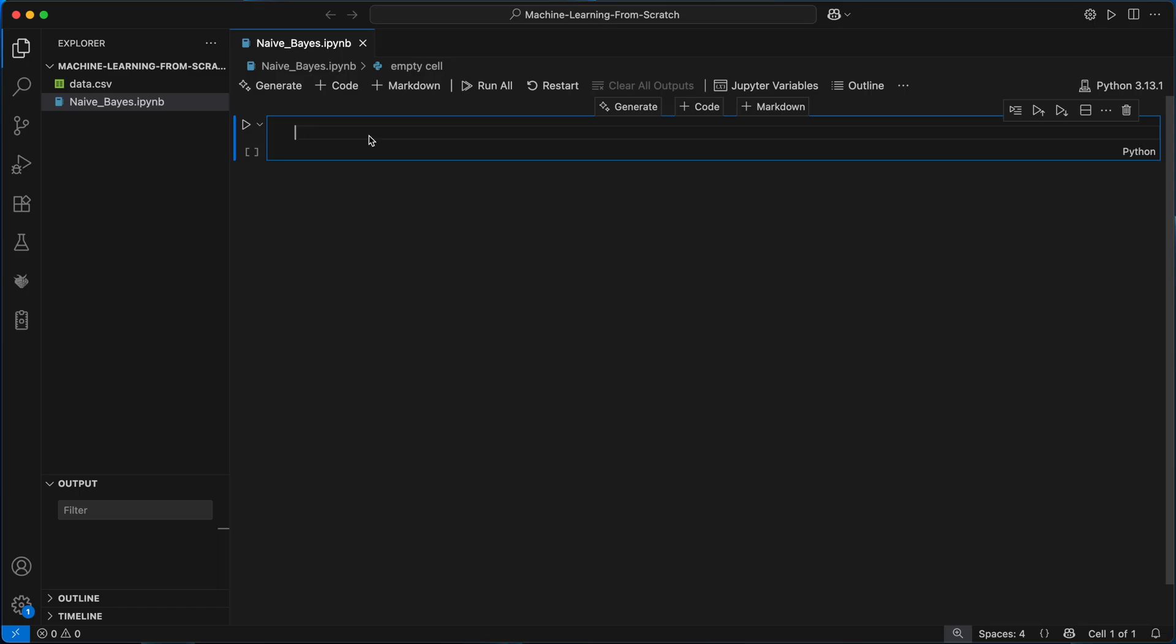Alright, now let's get to coding it up. So the first thing that I'm going to do is import the libraries we need. NumPy for any numerical calculations we might use,